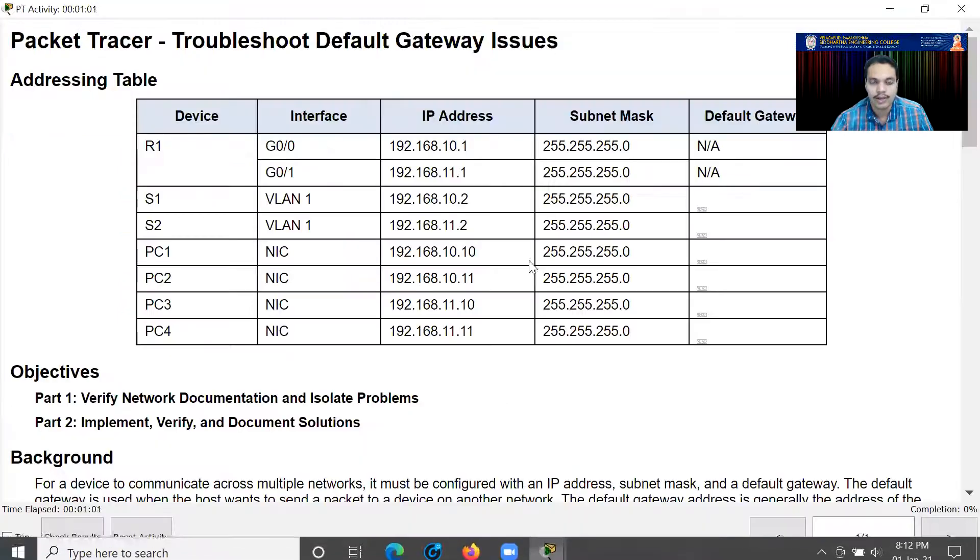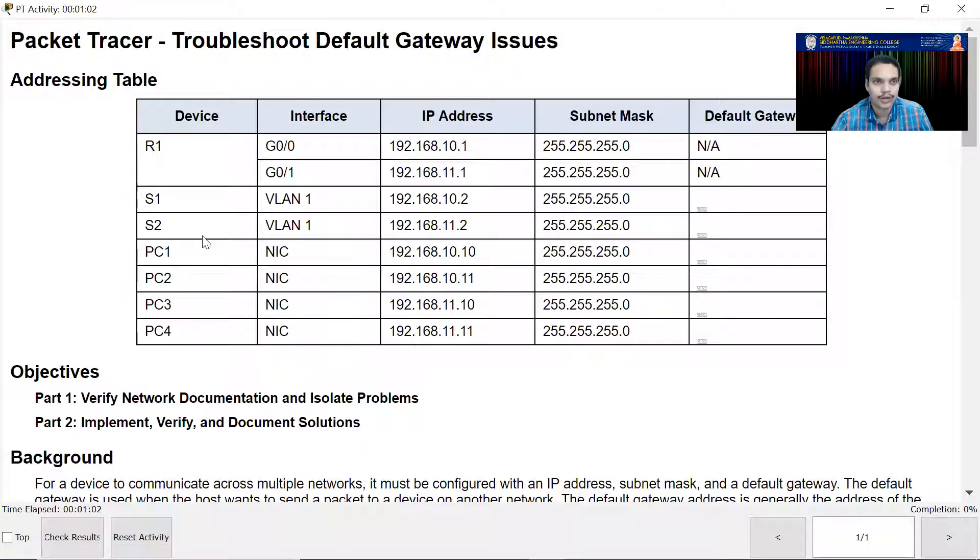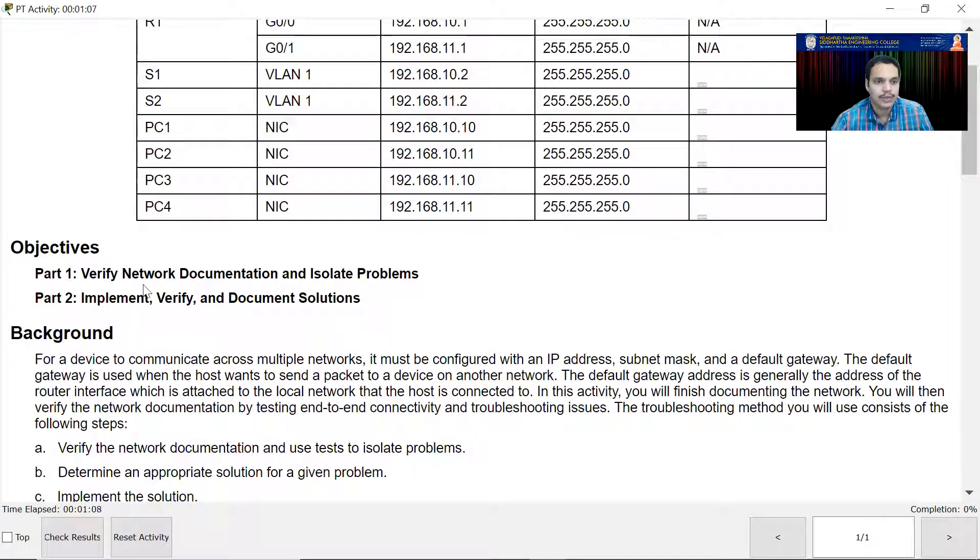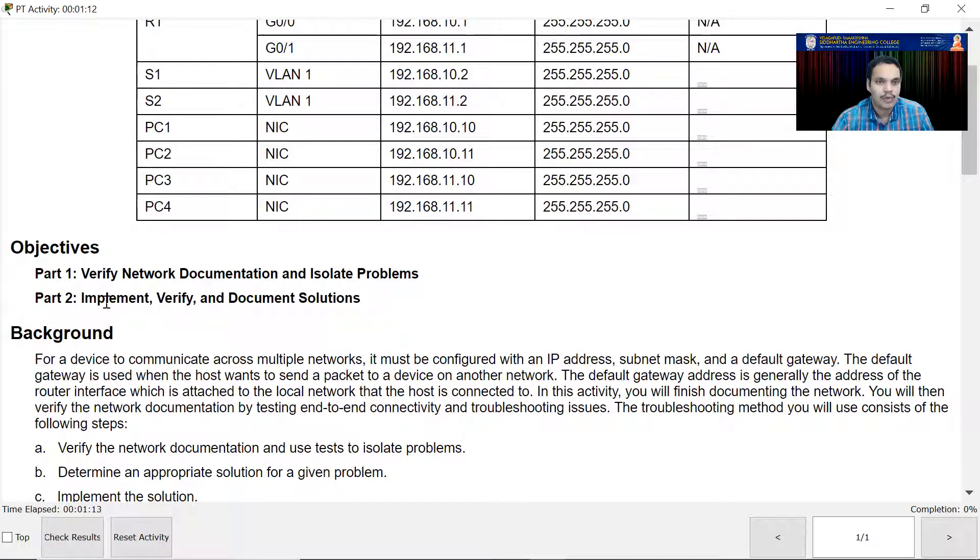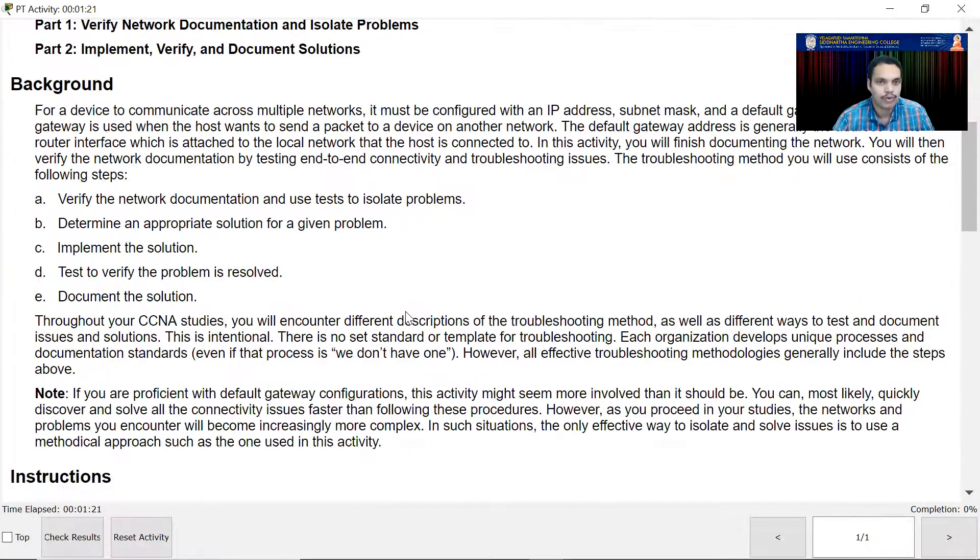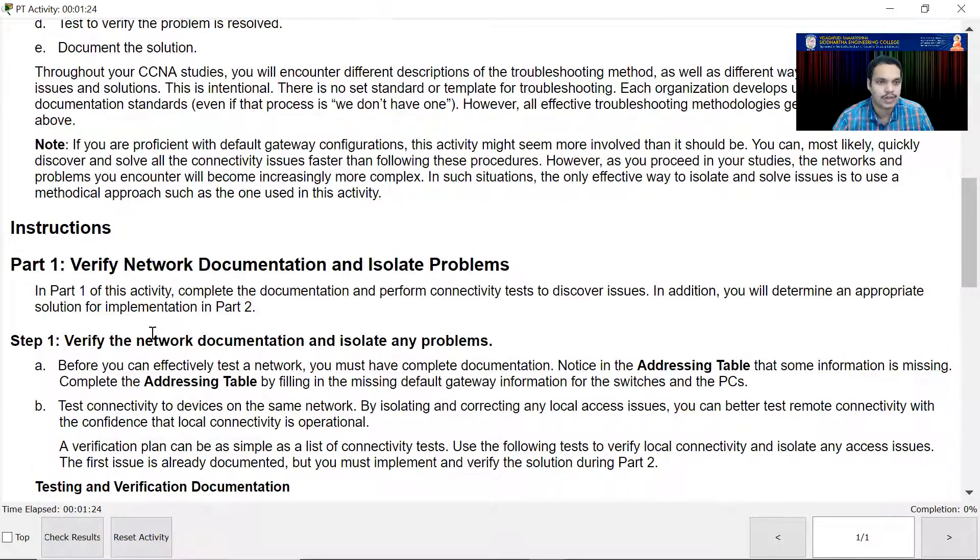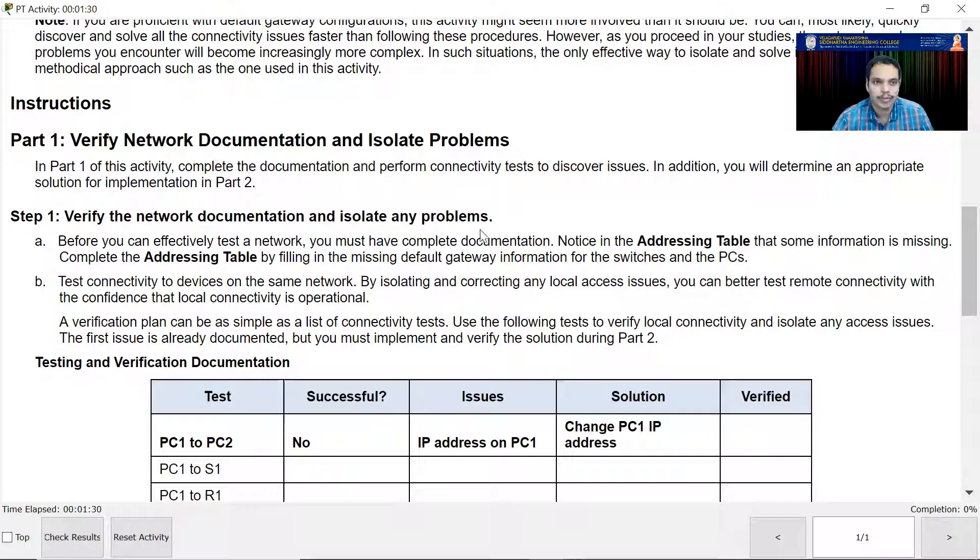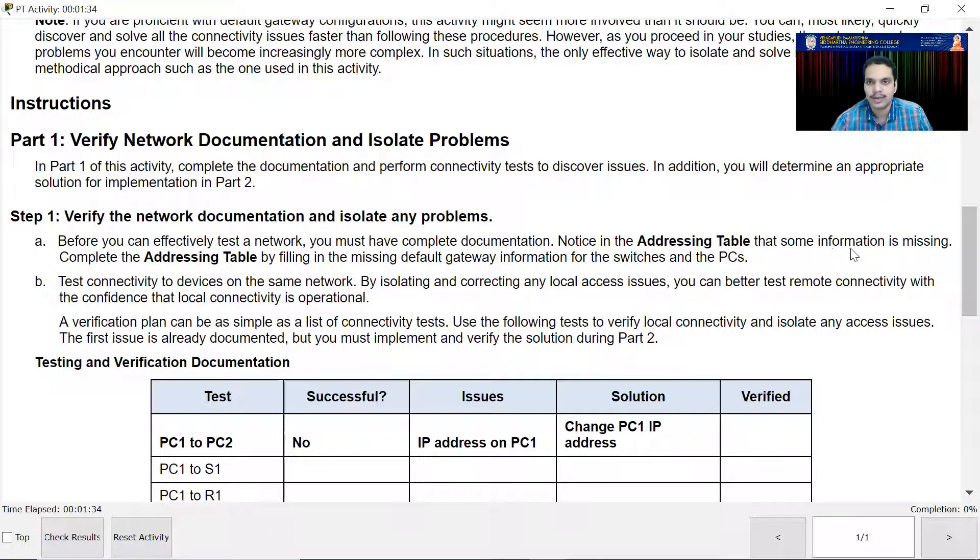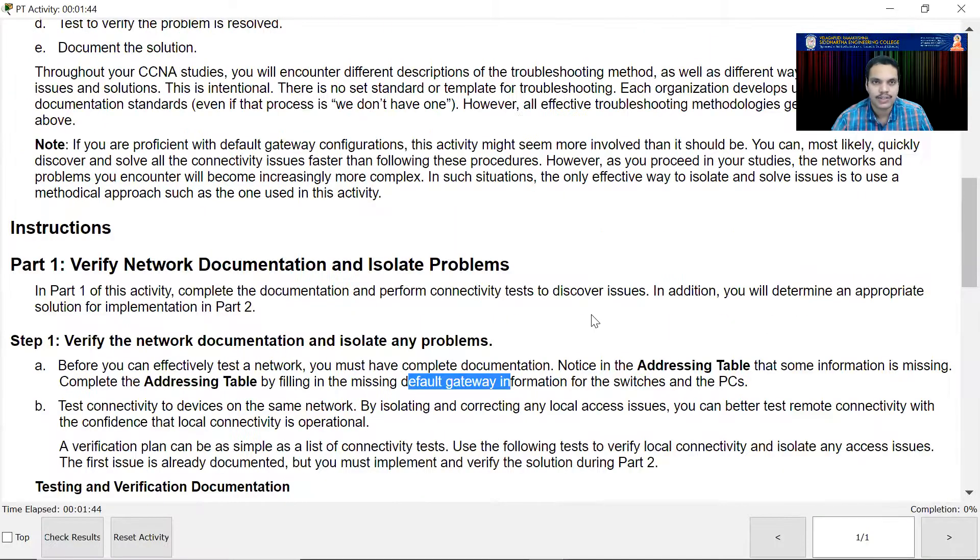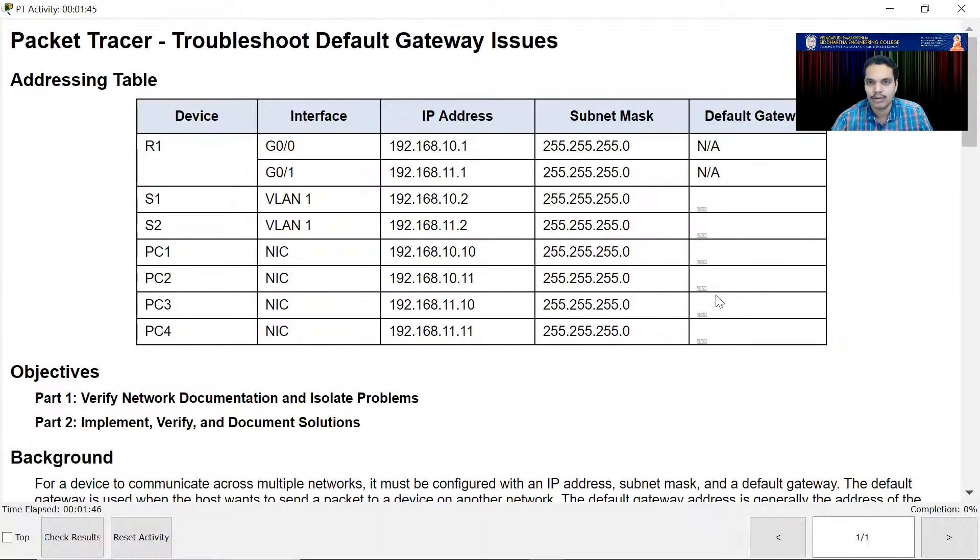We are also given some network documentation where we have an addressing table and different objectives. The objective is saying verify the network documentation and isolate problems. Once you isolate the problems, implement your solution, verify whether it is done properly, and then document the solutions. It is asking to verify network documentation and complete the addressing table by filling in the missing default gateway information for the switches and PCs.